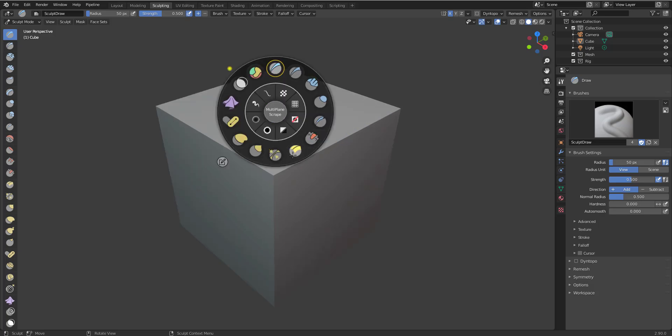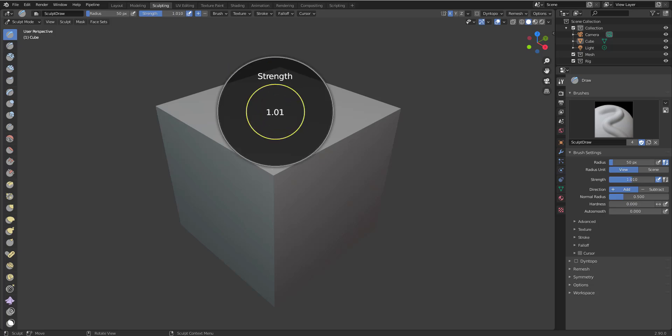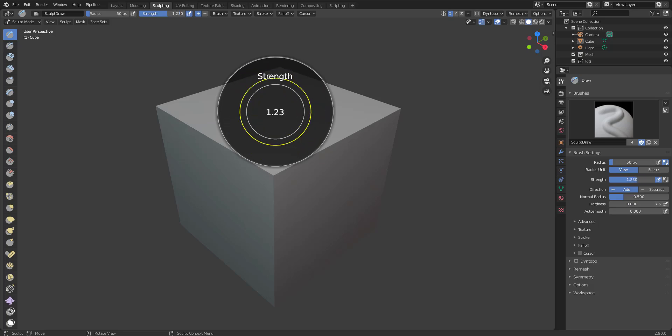If you want to do all of your masking, you can see all the types of masking that you have. So you have like your Mask Sharp, your Mask Smooth, your Mask Invert, and also your Remesh settings. Some of the beautiful things that also exist here is within the pad section. Once you click and you drag to the left, you can increase the strength of your brush.